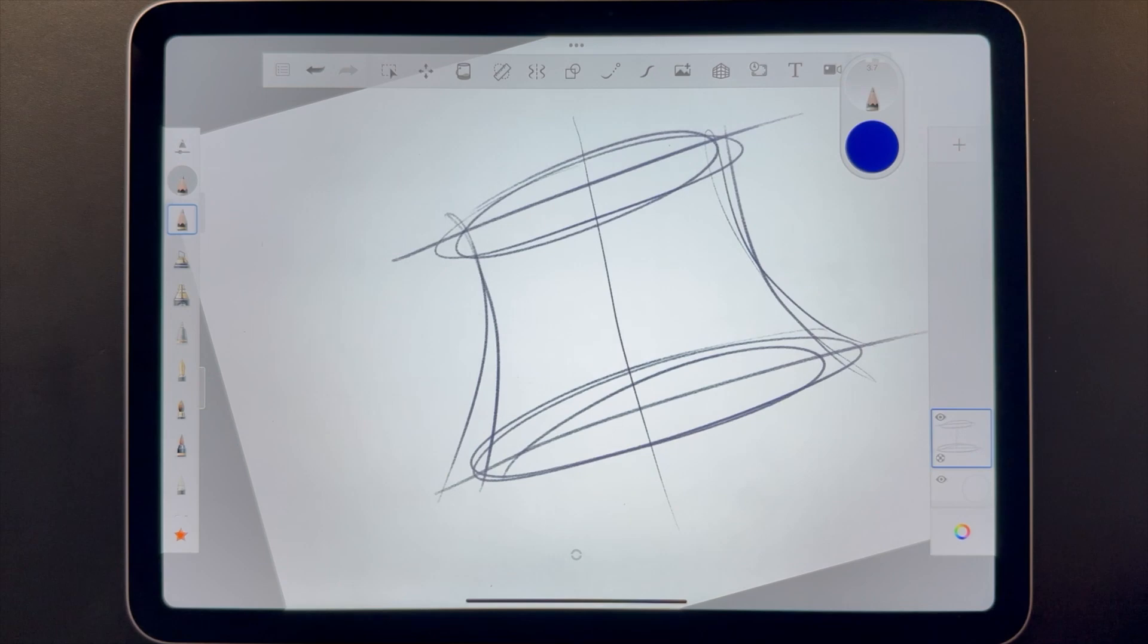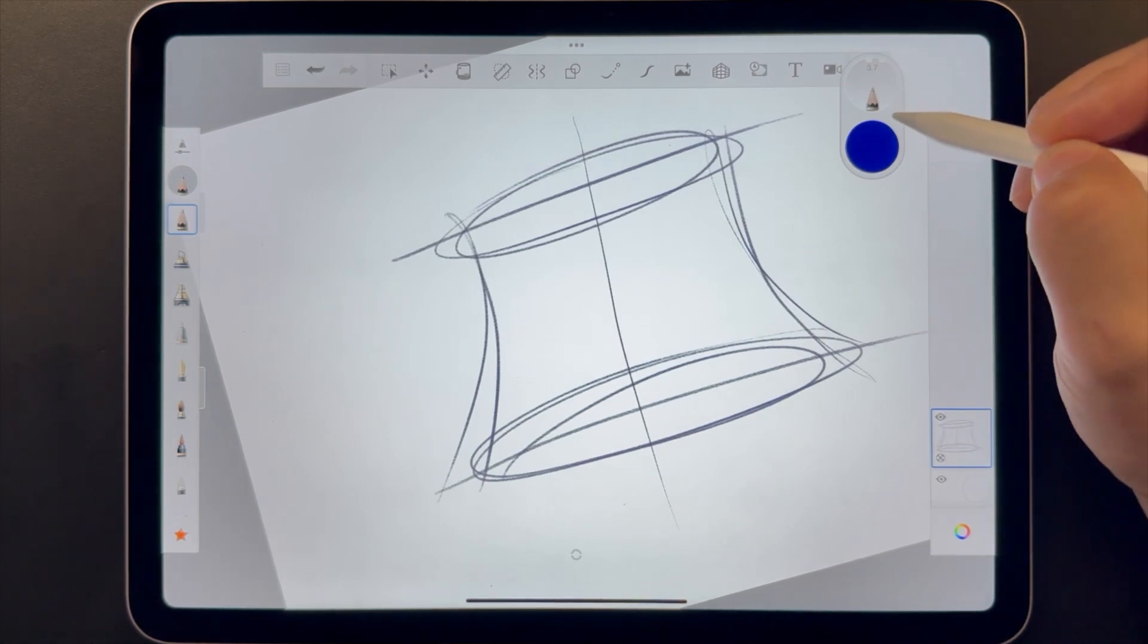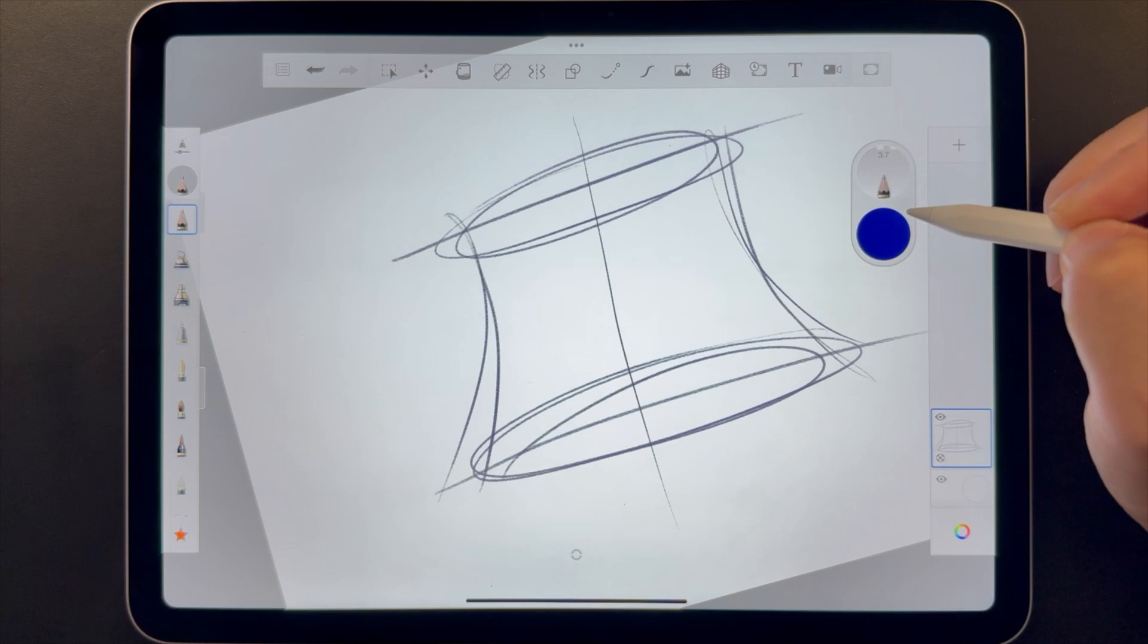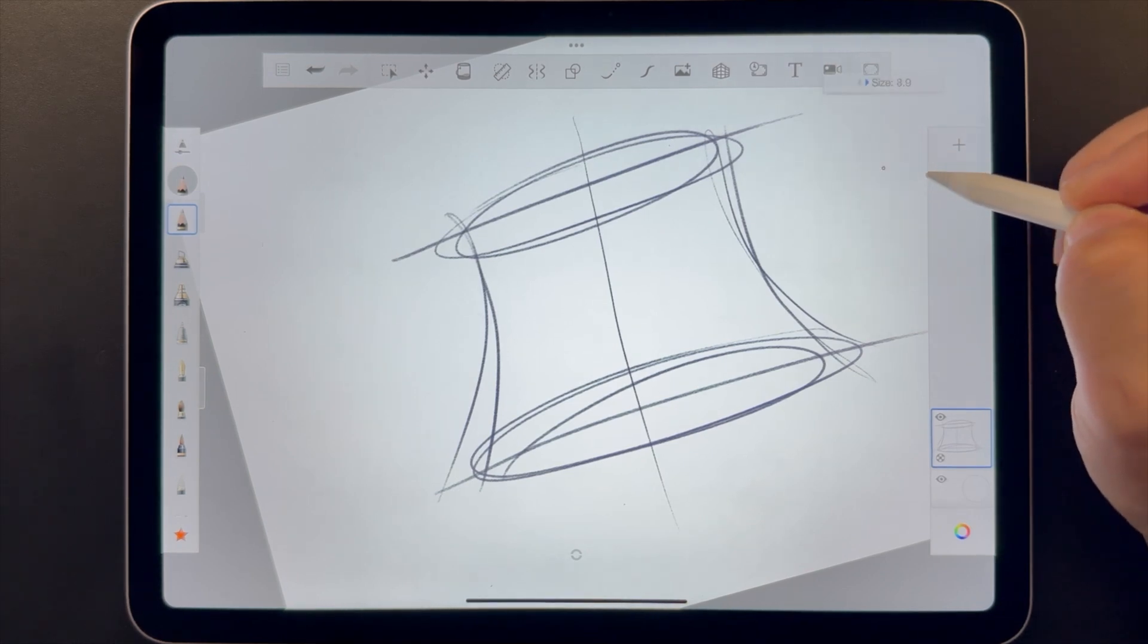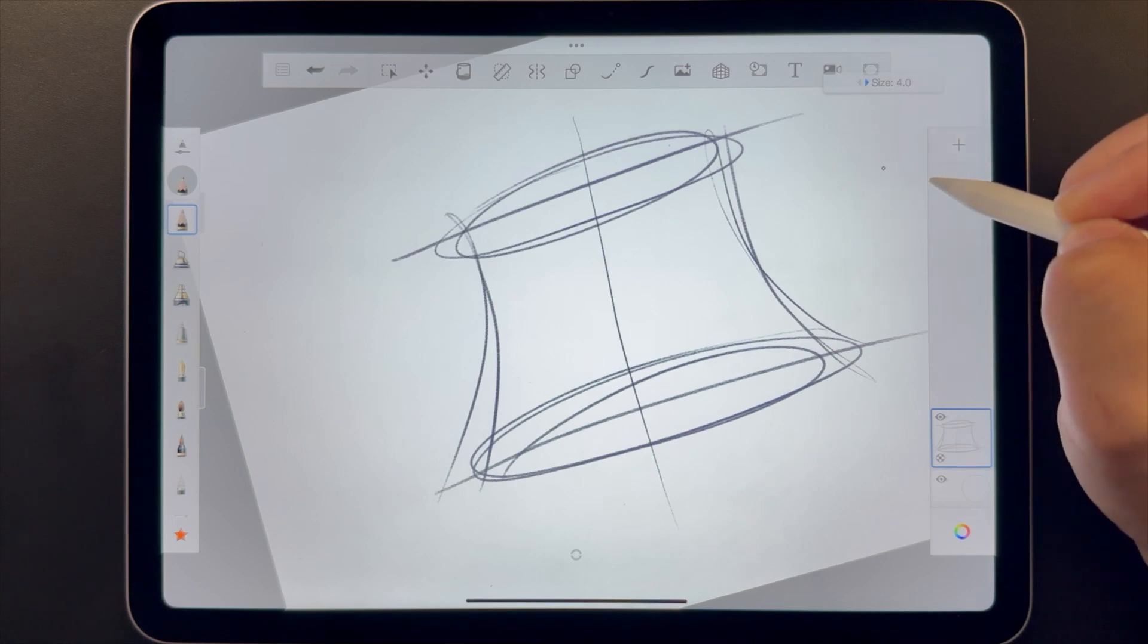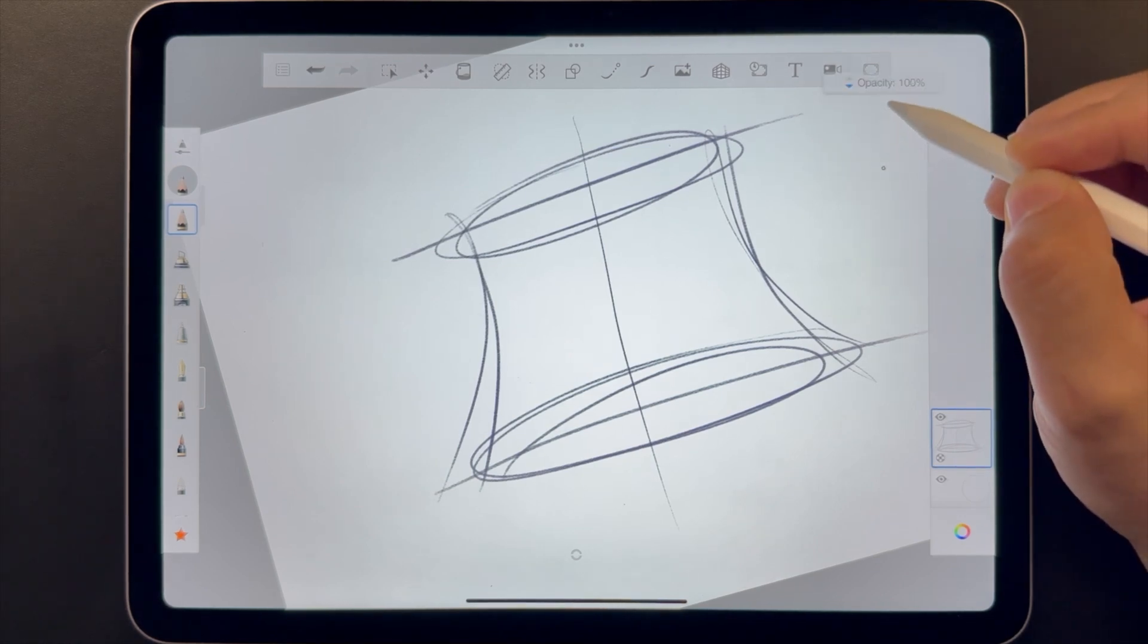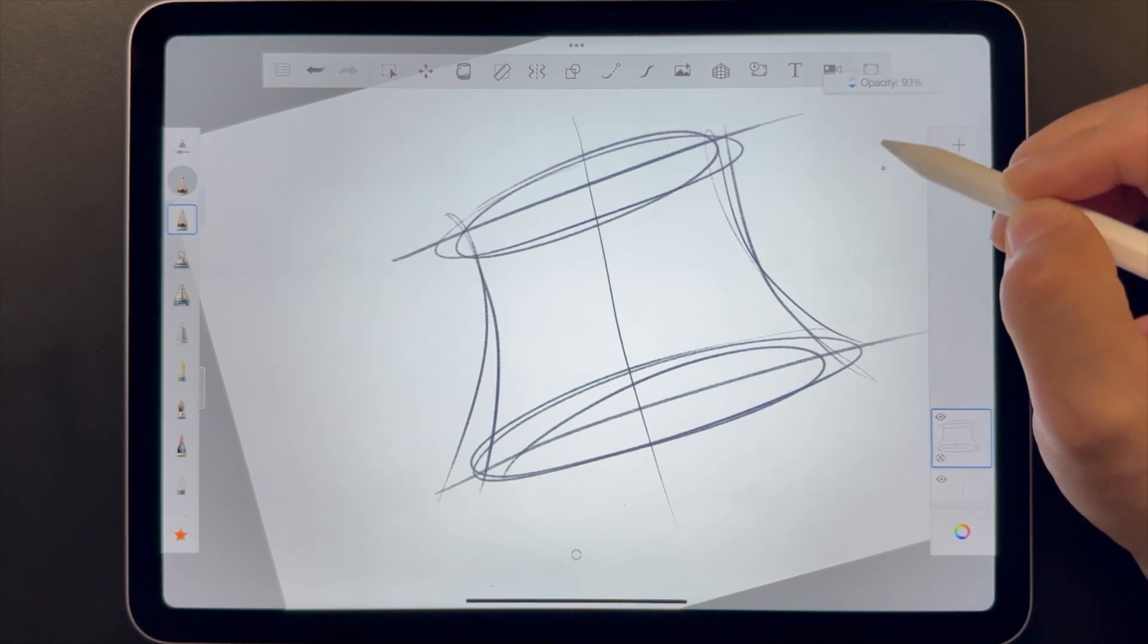For simple brush edits, use the puck. This widget can be placed anywhere, but it's nice to keep tucked to the side. Drag left and right to change size. Up and down will change opacity or flow.